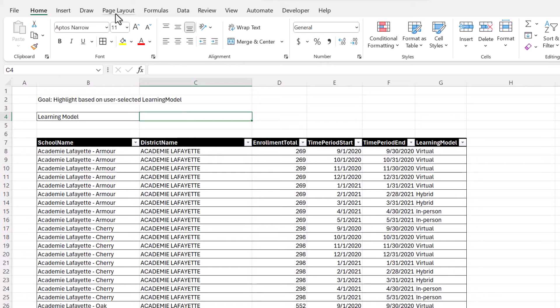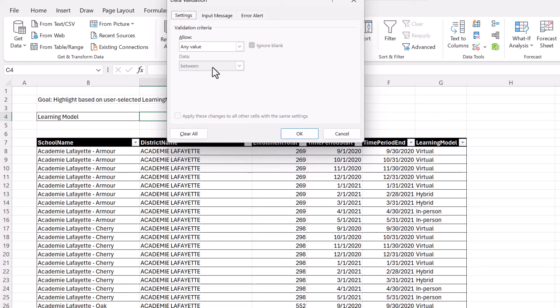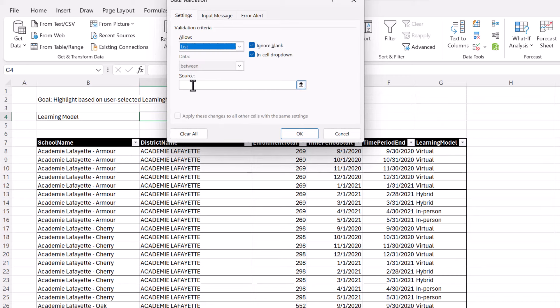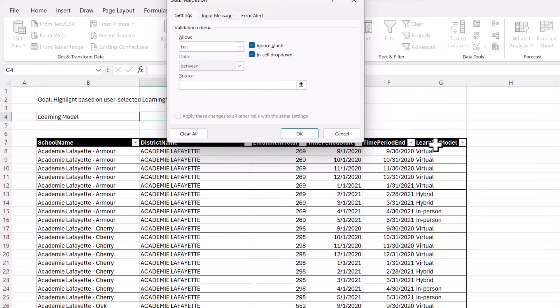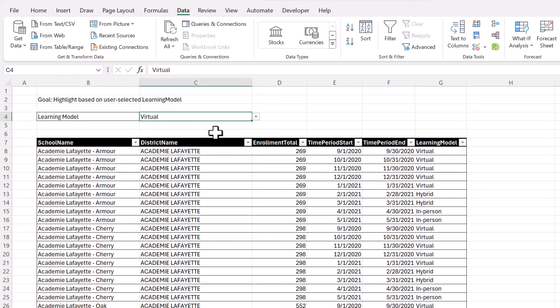To do that first, we're going to set up data validation here so that it becomes a drop down menu. We're going to start with Data, Data Validation. And we want to allow a list. The source, you can just type in the values separated by comma, or you can select the whole column here. If you have Microsoft 365, it will automatically delete the duplicates. Okay, so now I'm going to select one of these.